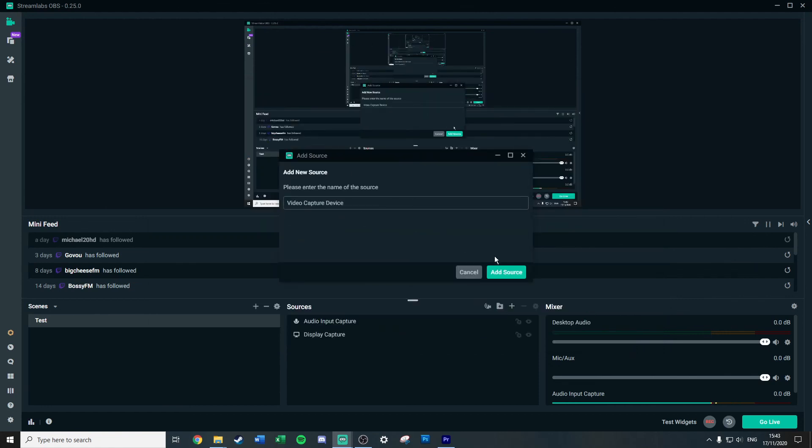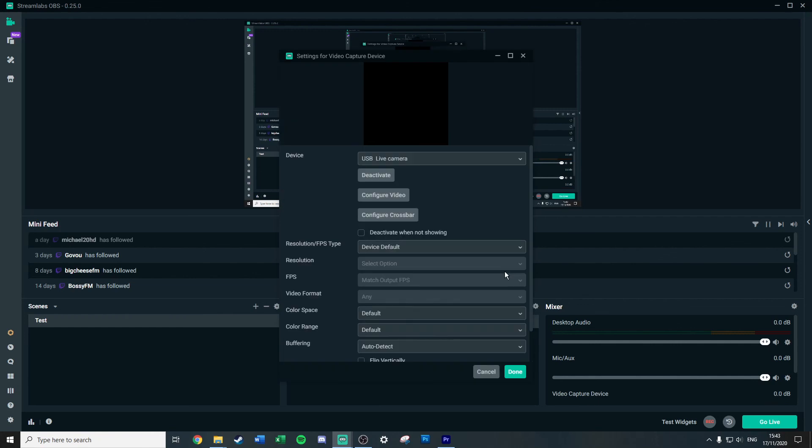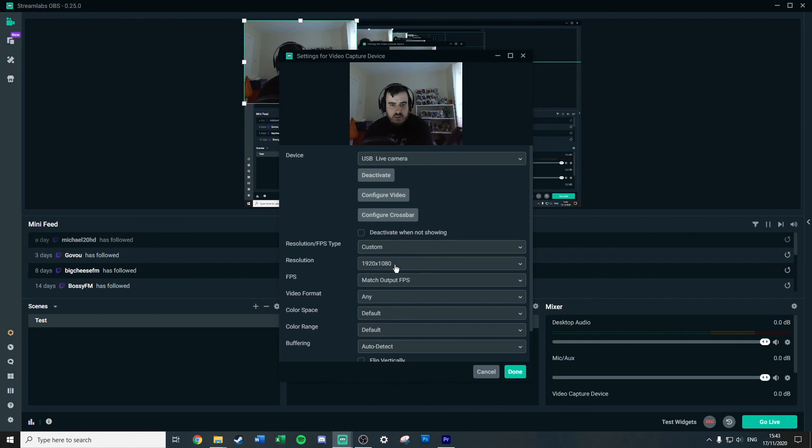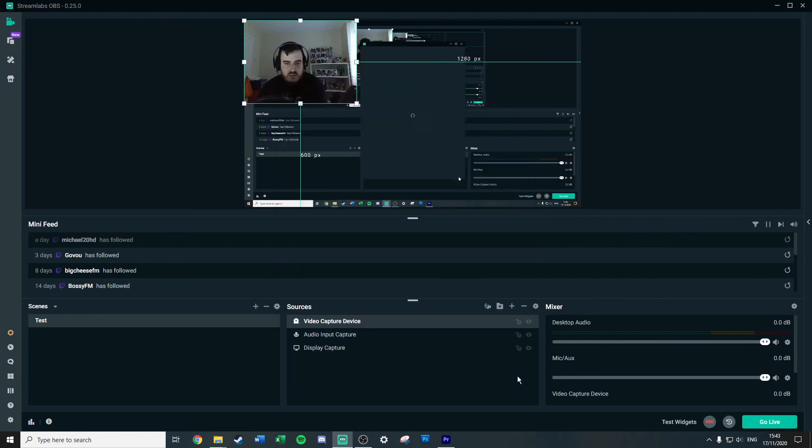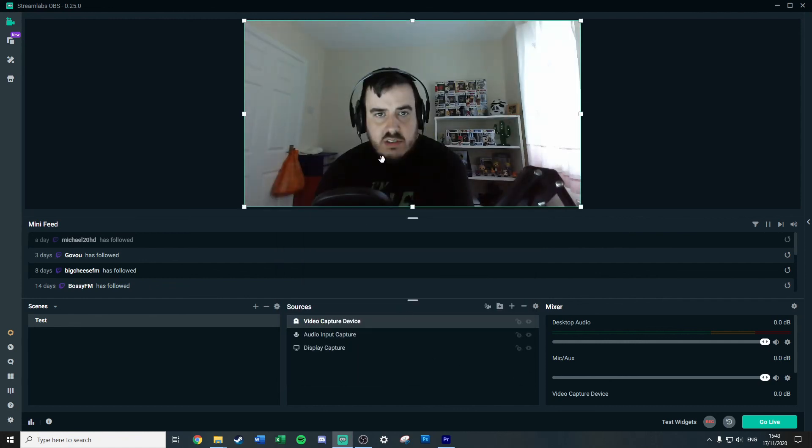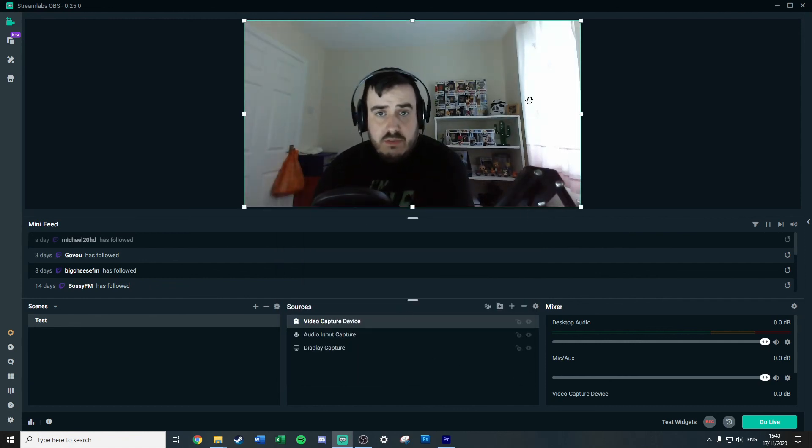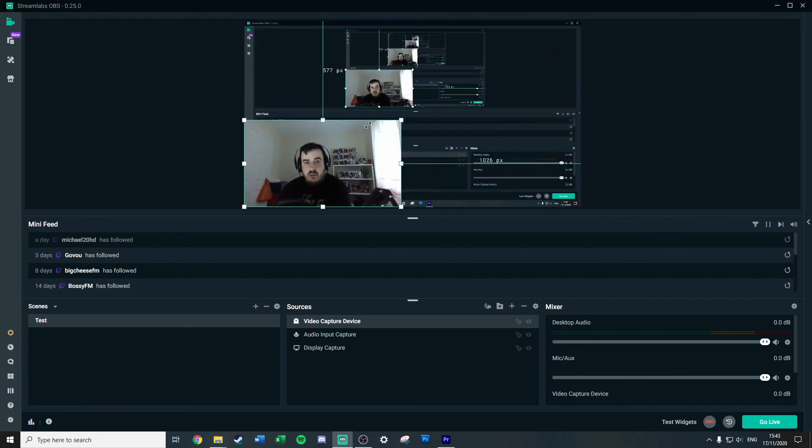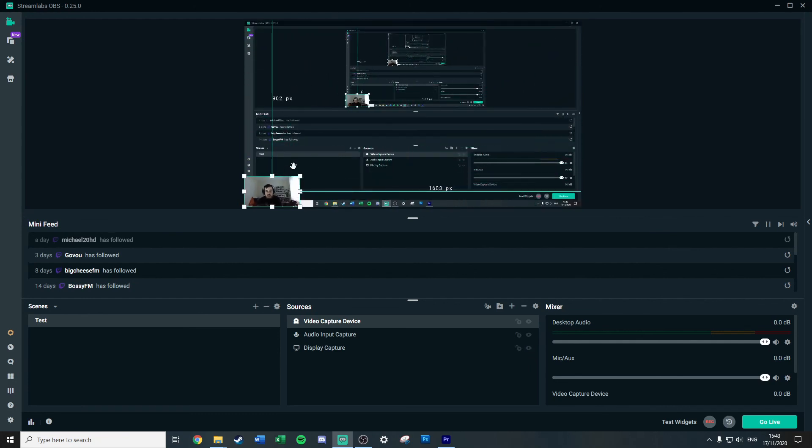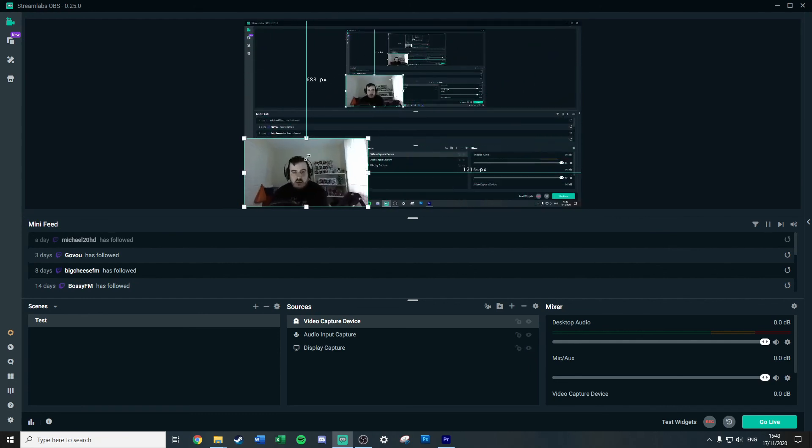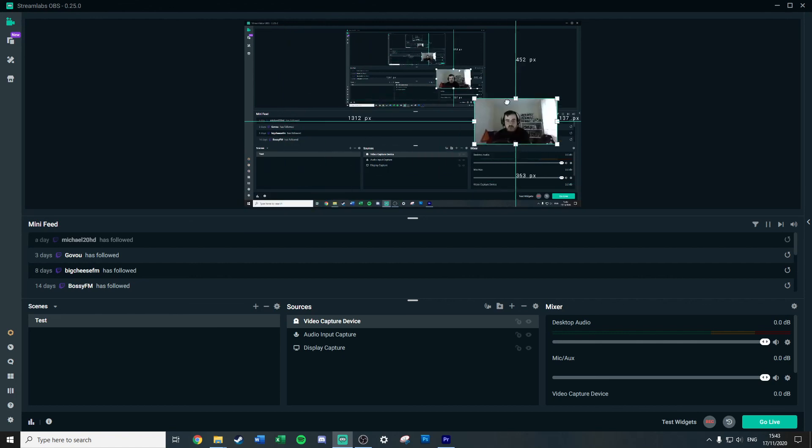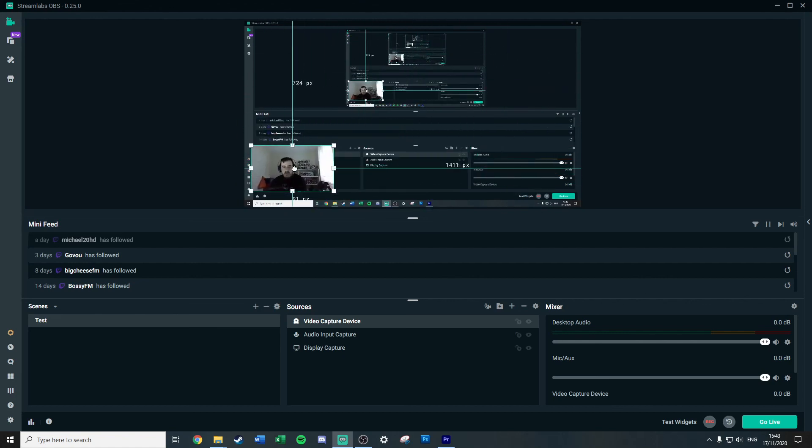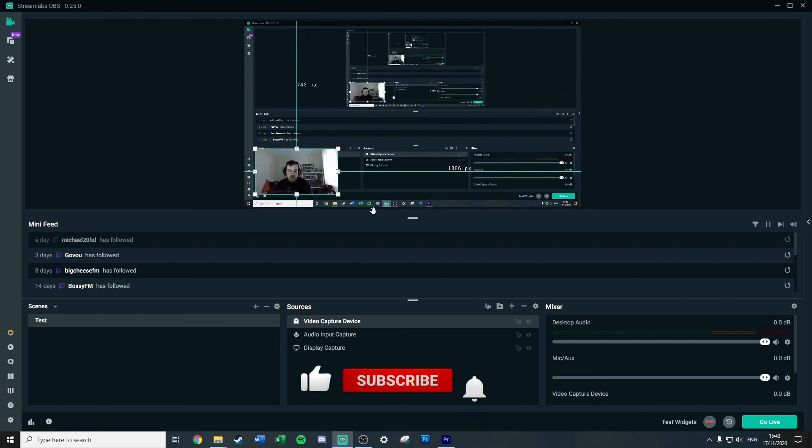And finally if you want a webcam on there, again little plus, video capture device, add source, call it whatever you want, add source, and boom, there I am. Again, once again I'm going to have to quickly do that because it's silly. So it's going to come in at full screen and I will simply shrink this down.